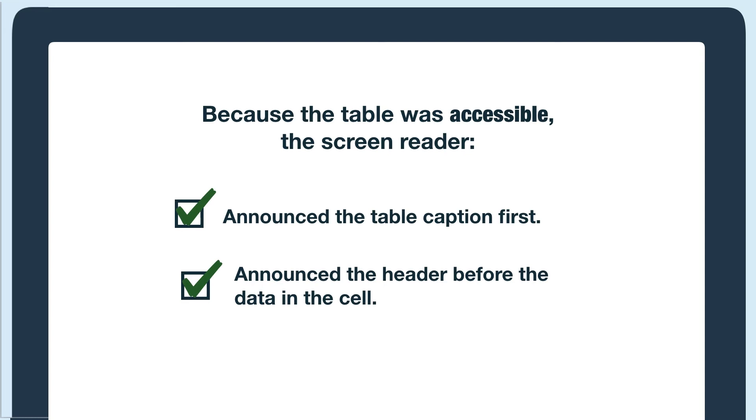This is critical for screen reader users because otherwise they'd have to remember what header they were currently under as they navigated the table, which would be difficult or even impossible, especially with large tables.